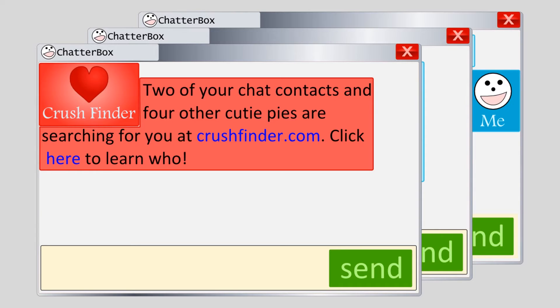Again, the attacker is trying to provoke an emotion or curiosity-driven click before you think too hard about why you might not want to click on such a link.